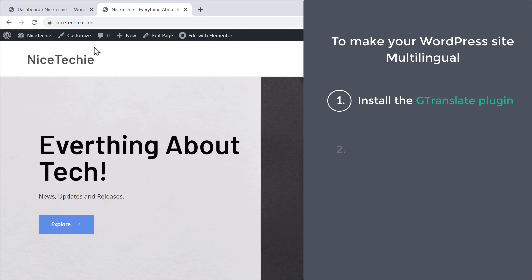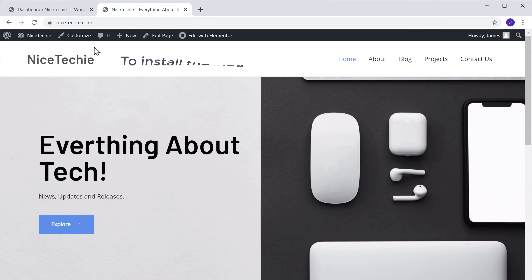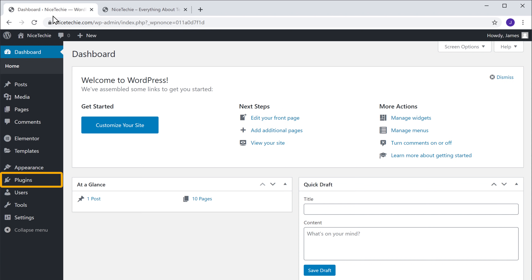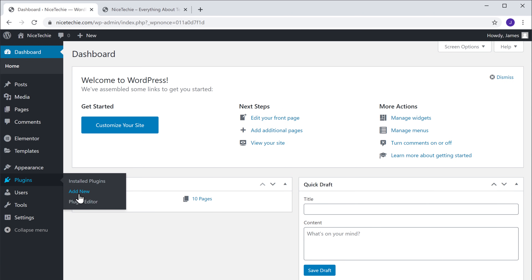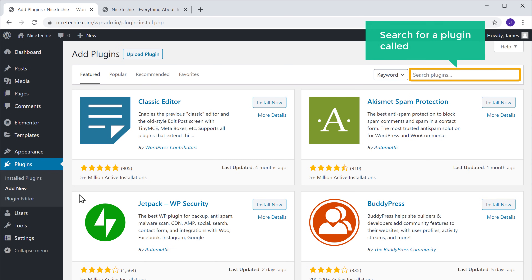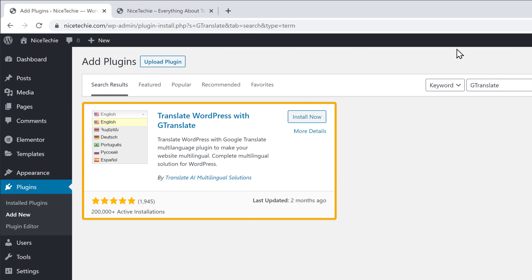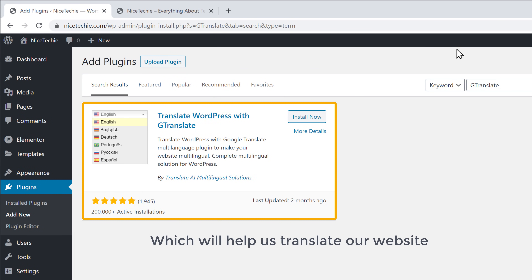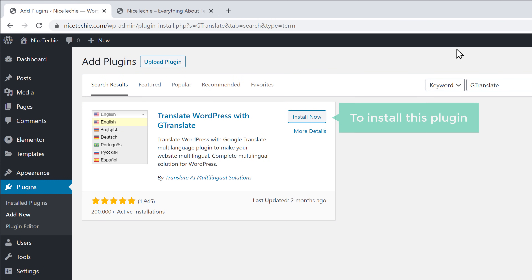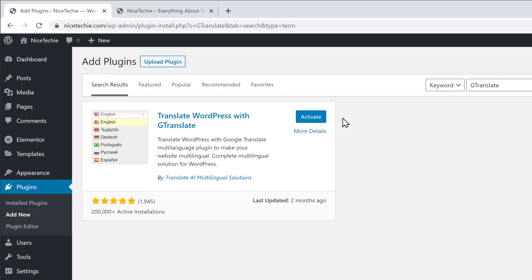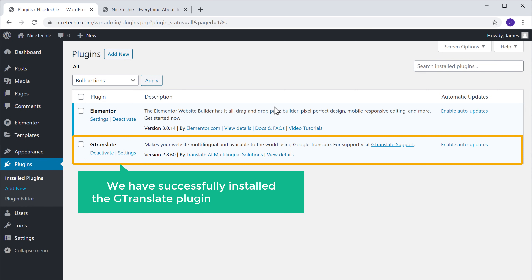The first step is to install the GTranslate plugin in WordPress. So to install the plugin, let's go to our WordPress dashboard. Now go to Plugins and click Add New. Here, search for a plugin called GTranslate, and you will get this plugin. This is the plugin which will help us translate our website into multiple languages. So let's click Install Now, and then click Activate. Now we have successfully installed the GTranslate plugin in WordPress.